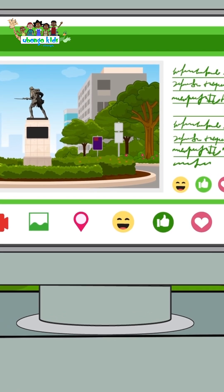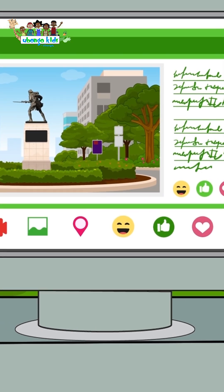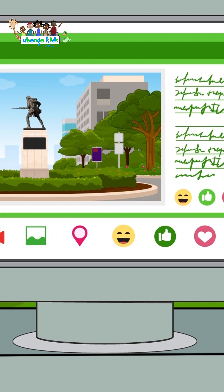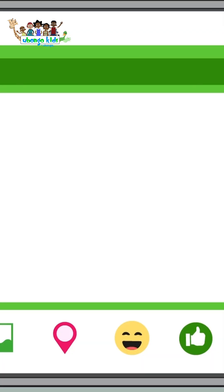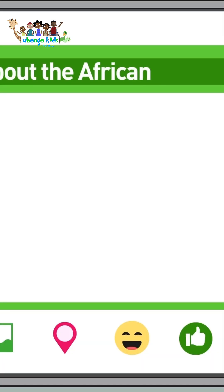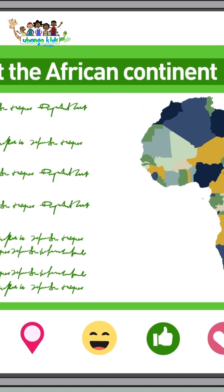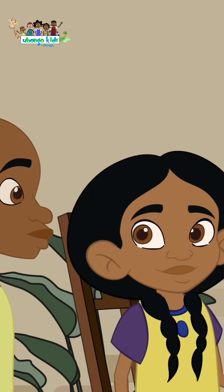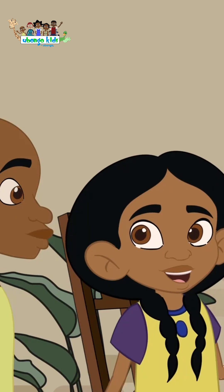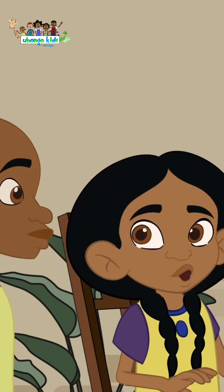Let me show you. Did you see that? I clicked on this box and typed 'questions about the African continent' and here they are. Wow, it's cool right? And you know you can search for anything on the internet.